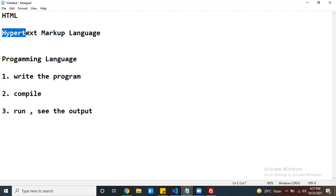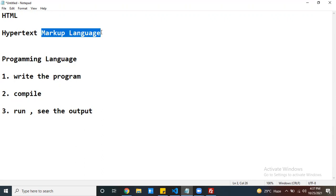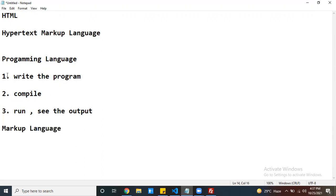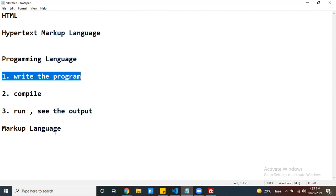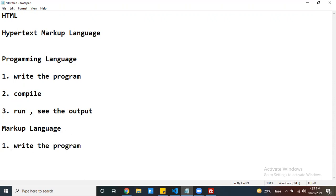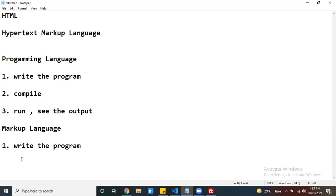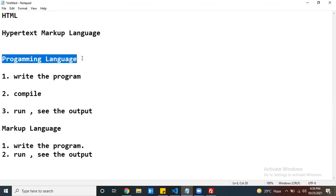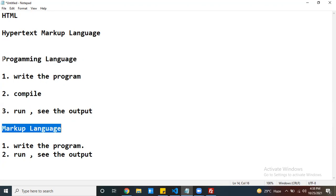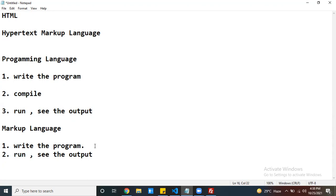But if you take a markup language — Hypertext Markup Language — you have to write some piece of code based on your requirement. If you want to see the output, there is no compilation needed. You can directly run that program without compilation. So the main difference is: programming language needs to be compiled before running, but markup language has no compilation — you can directly run it.